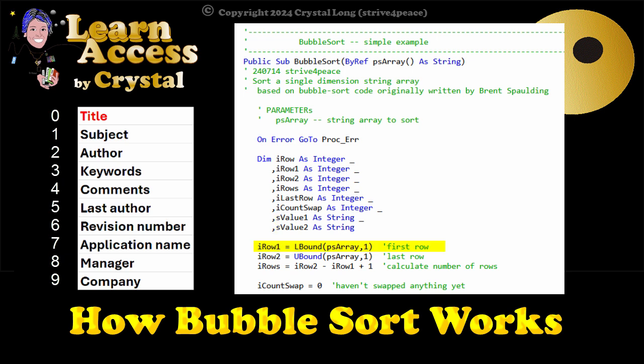The first row in the array is calculated by getting the lower bound using the L bound function. The first row is 0. The last row in the array is calculated by getting the upper bound using the U bound function. The last row is 9.